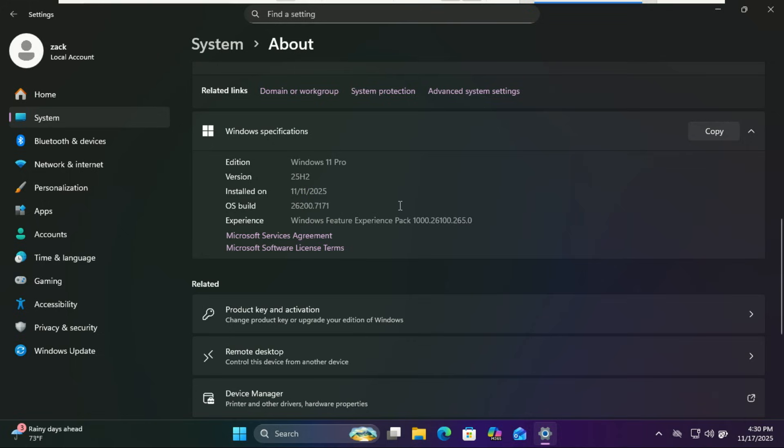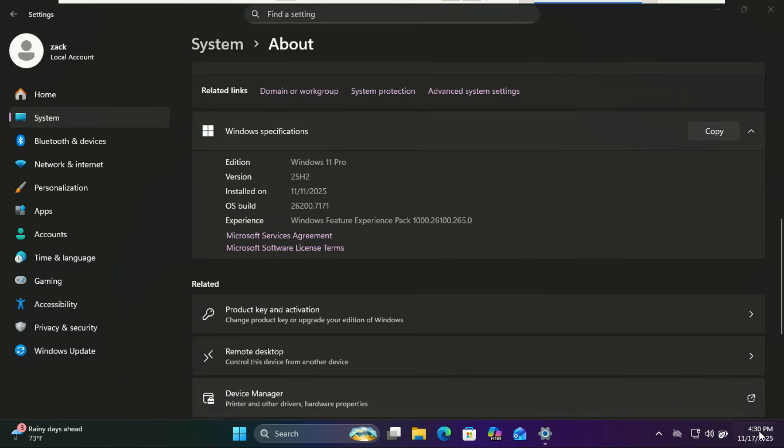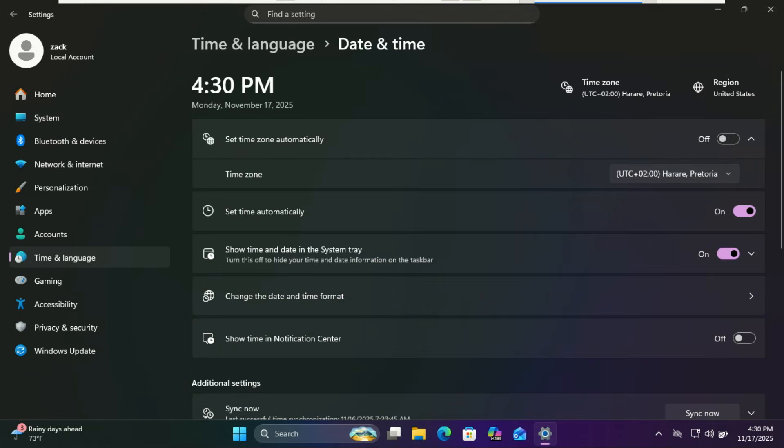Your system is up to date. If you already checked Windows Update but those features are still missing, don't worry—they're hidden behind feature flags. To unlock them, we'll use a tool called ViveTool.